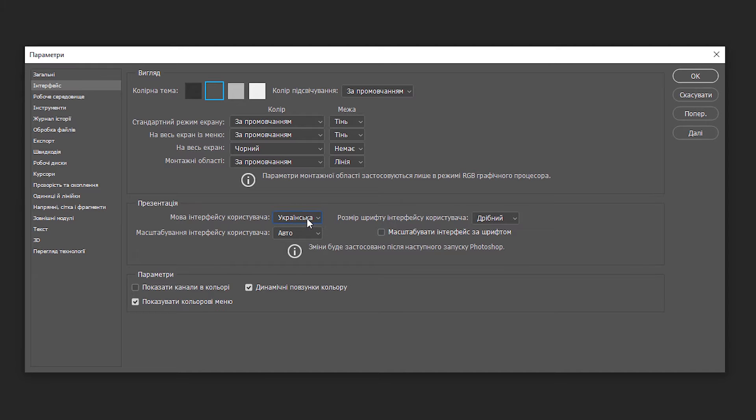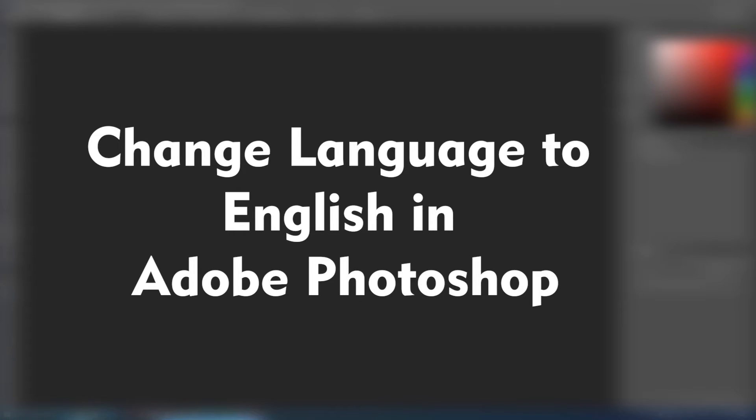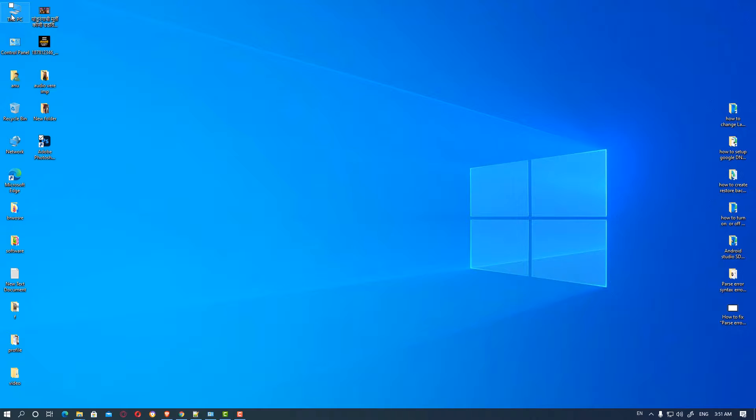I don't know which language this is, so just click on cancel and close your Photoshop.